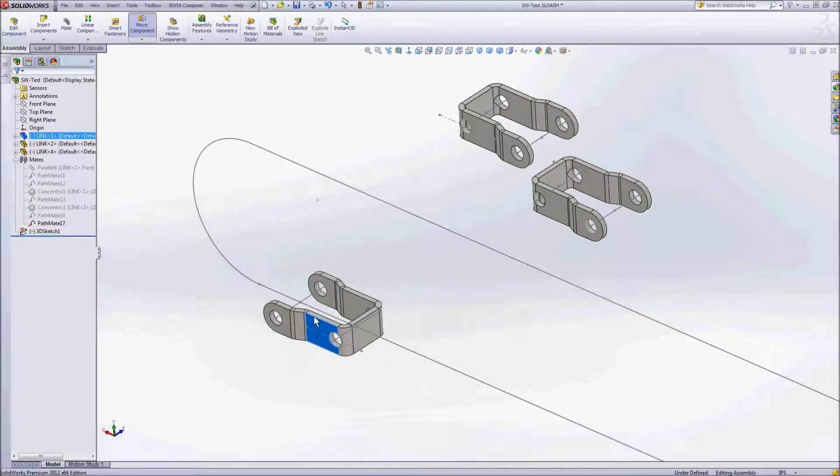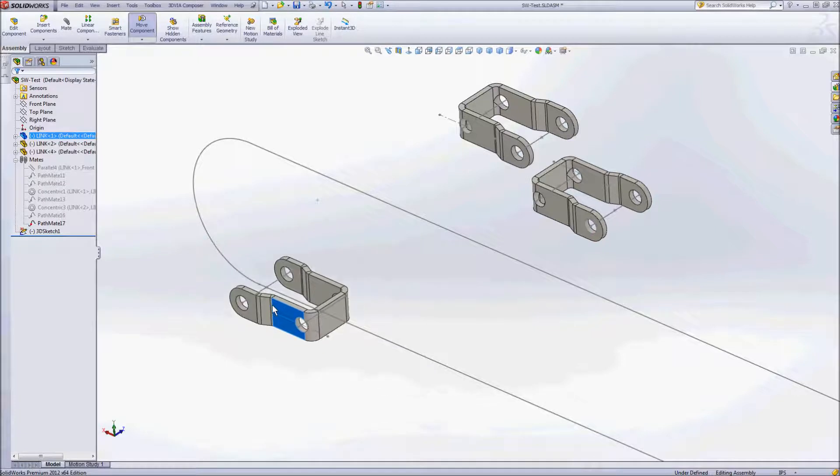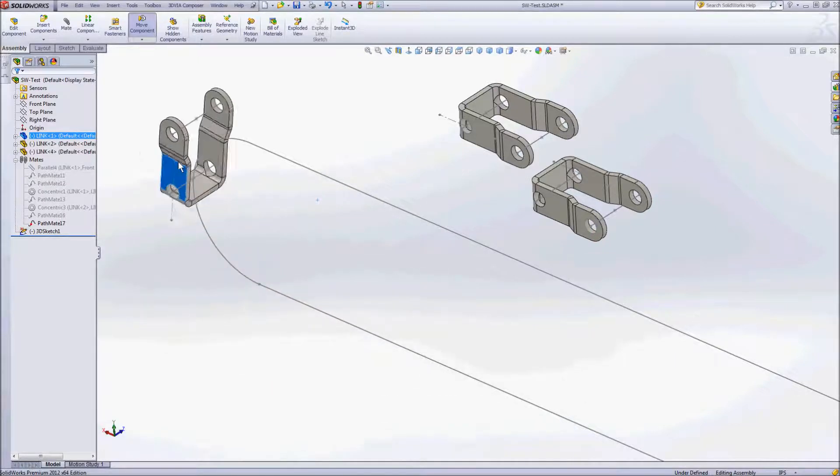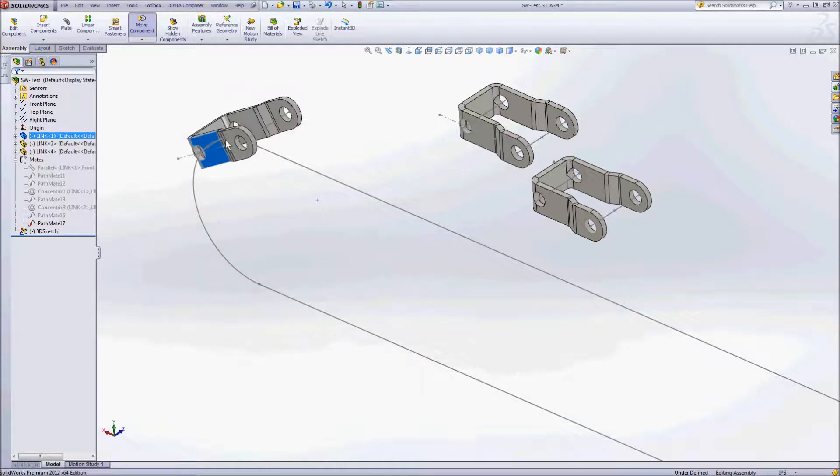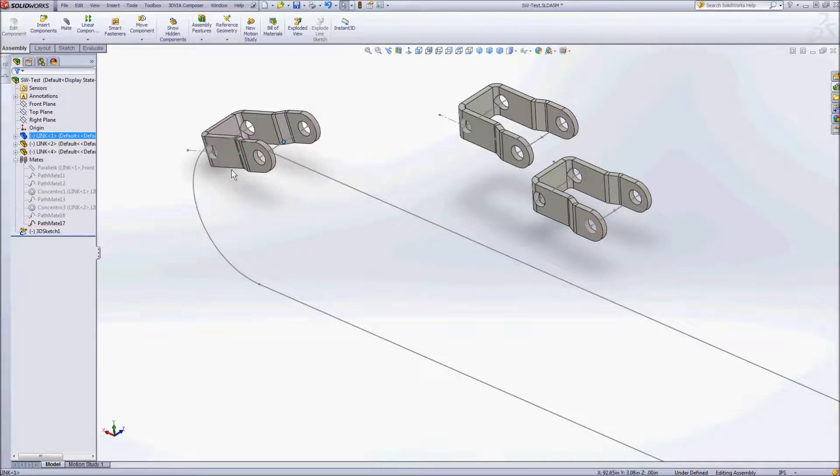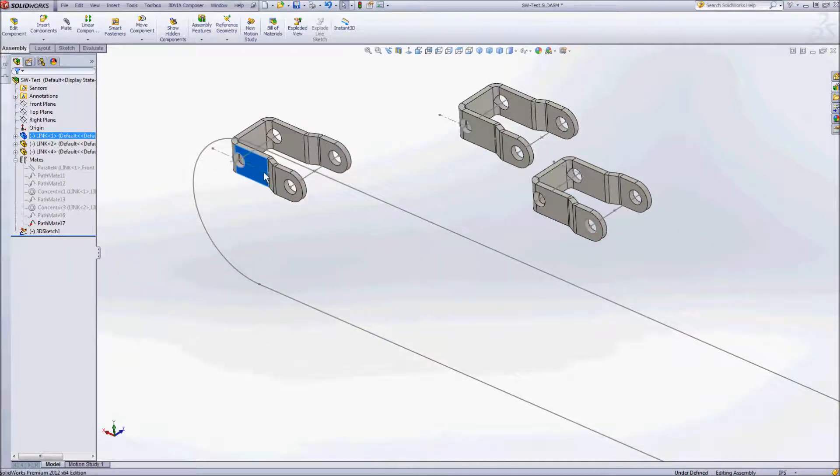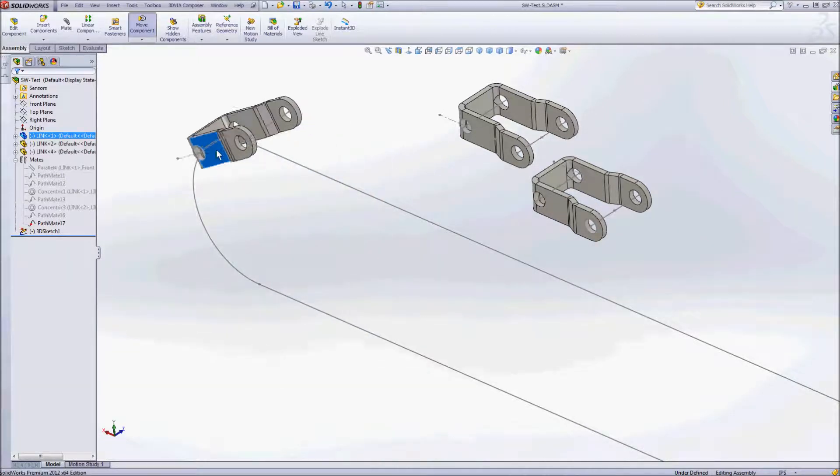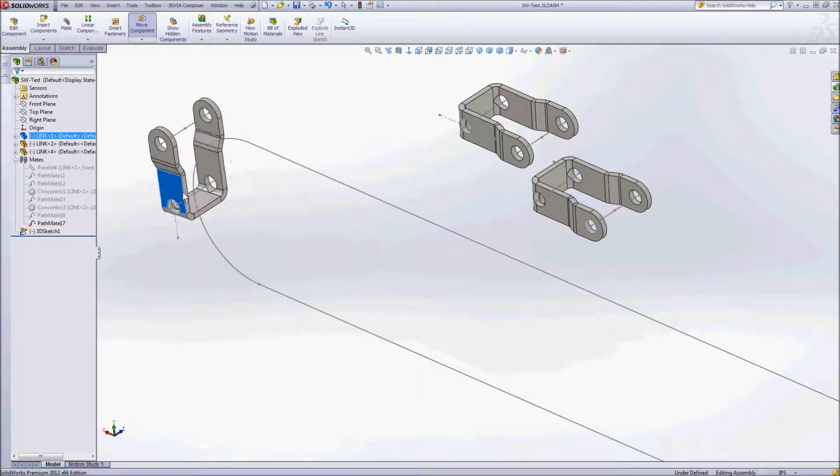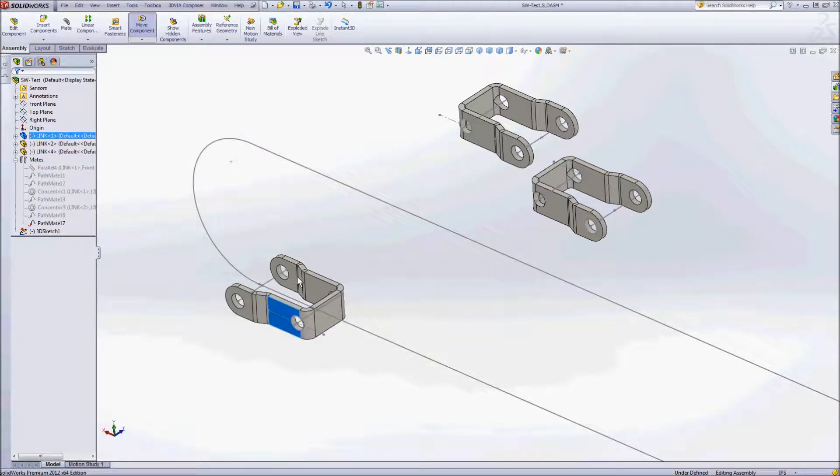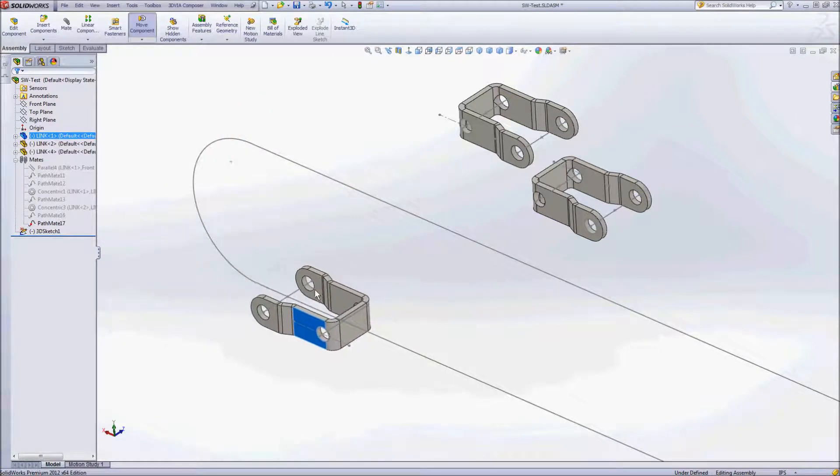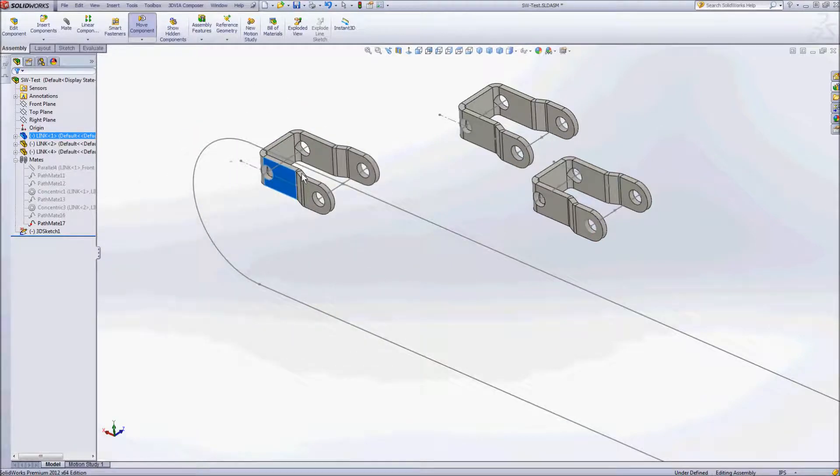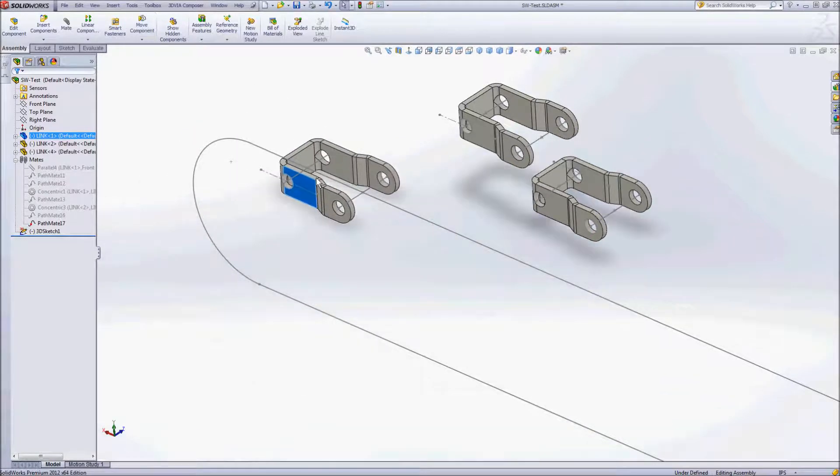However, notice as I go around the corner there that the back end here, really this point here, I really want to remain on that path the whole way around. So we looked there at how we could create this motion following the path just using a single path mate.